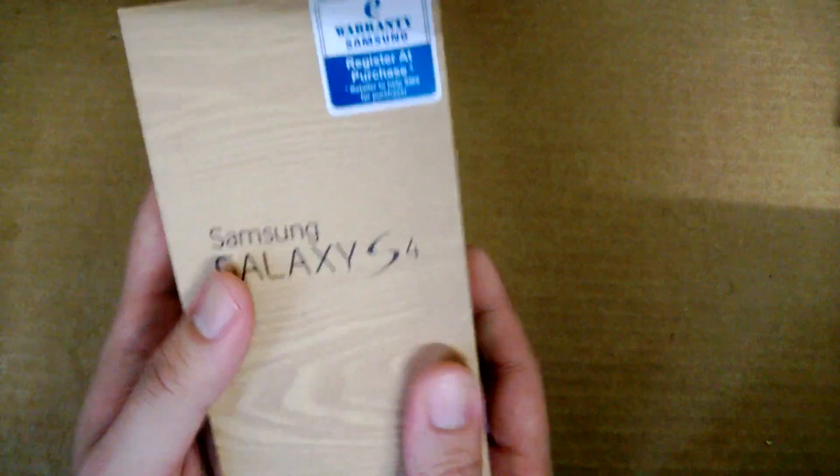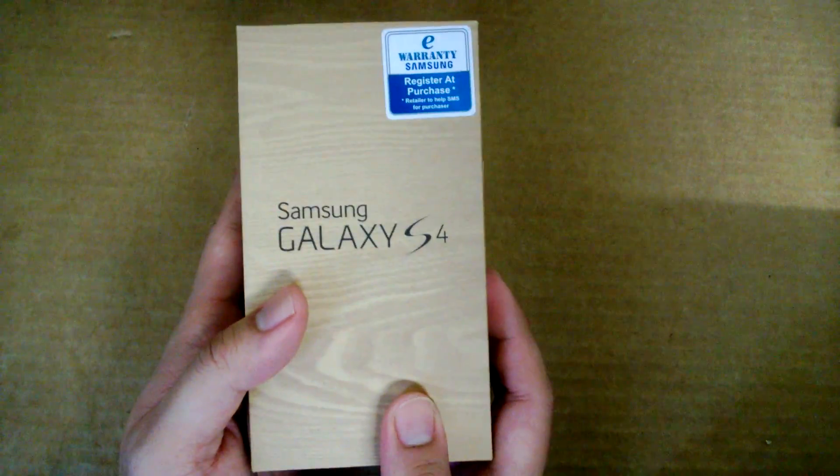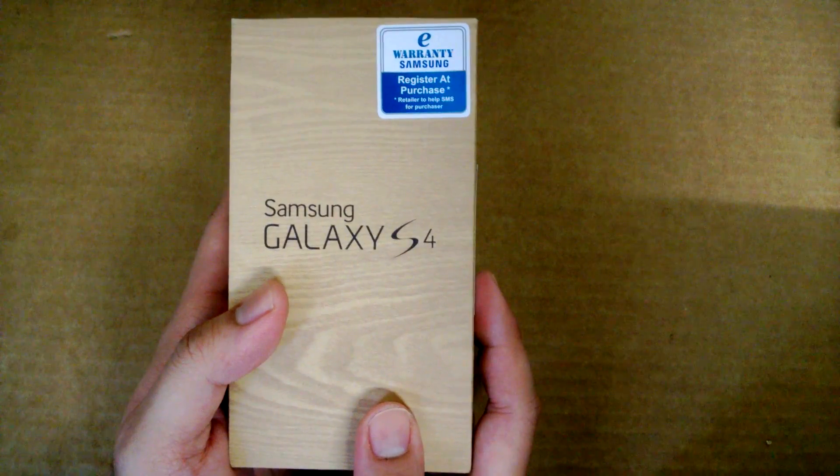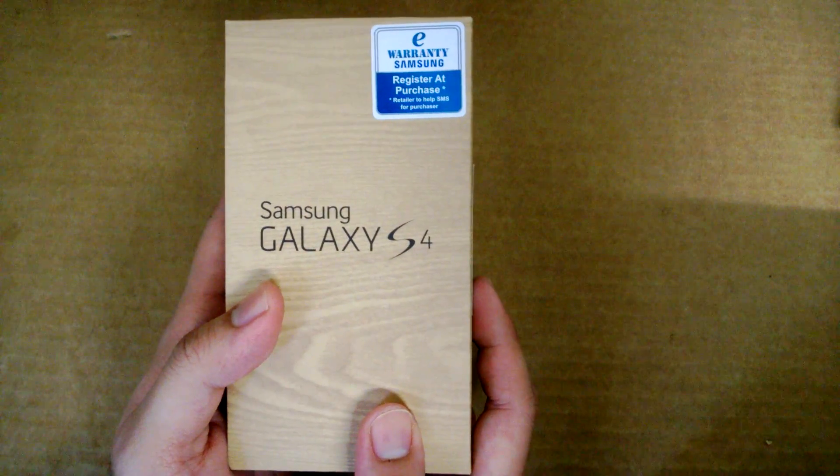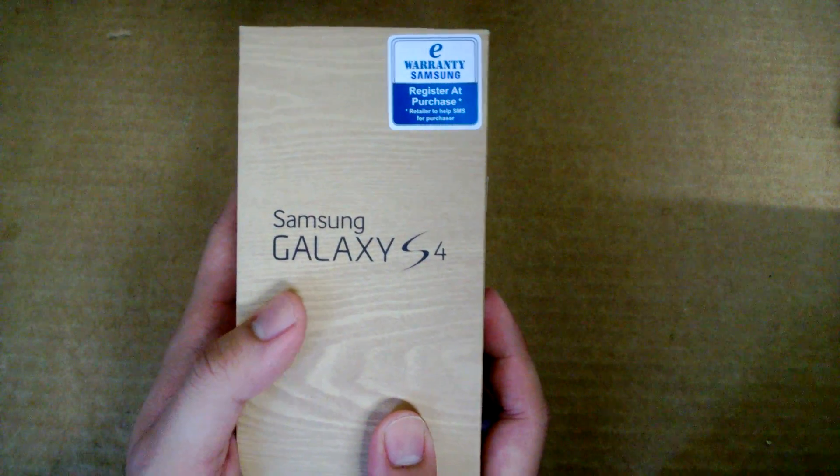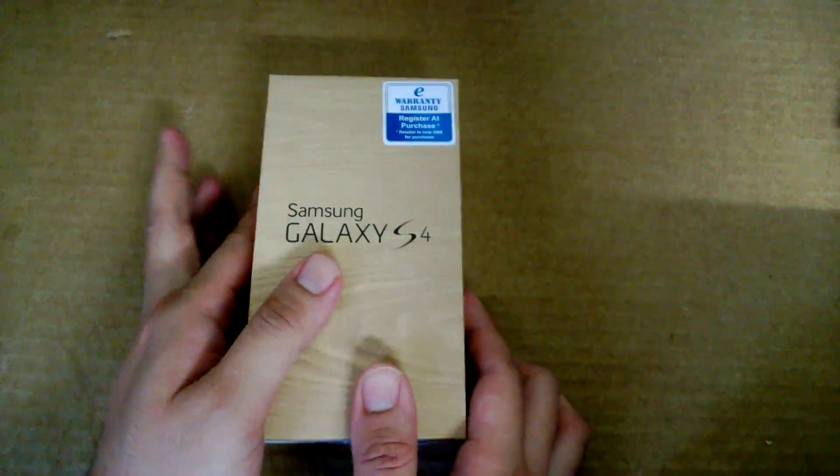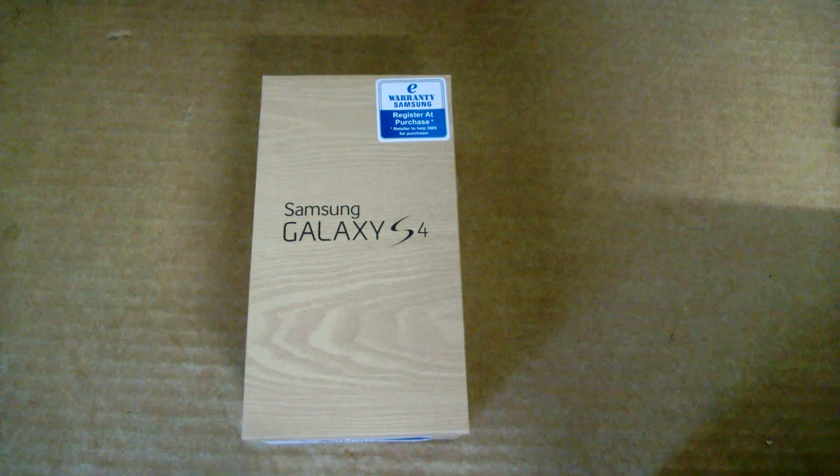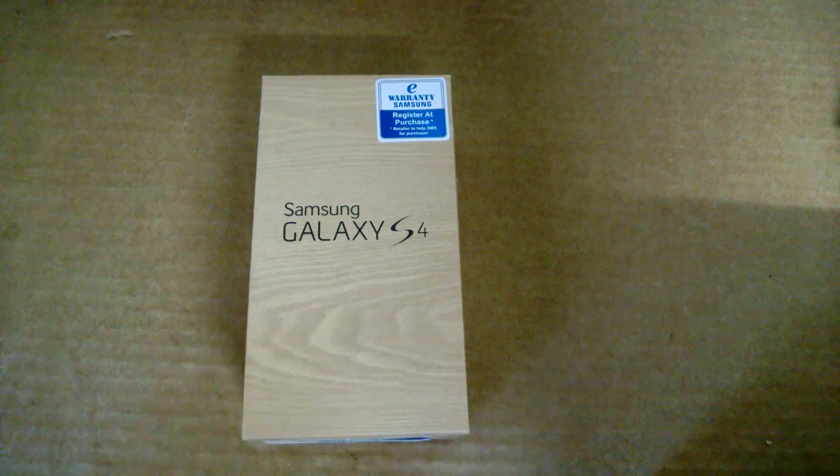Alright, so that's about it for the box. In terms of colors, there's two versions available: Frost White as well as Black Mist. The one we have here is the Black Mist version.